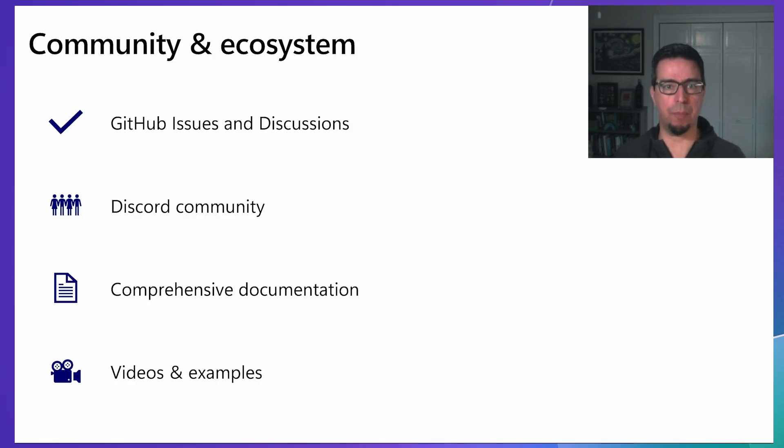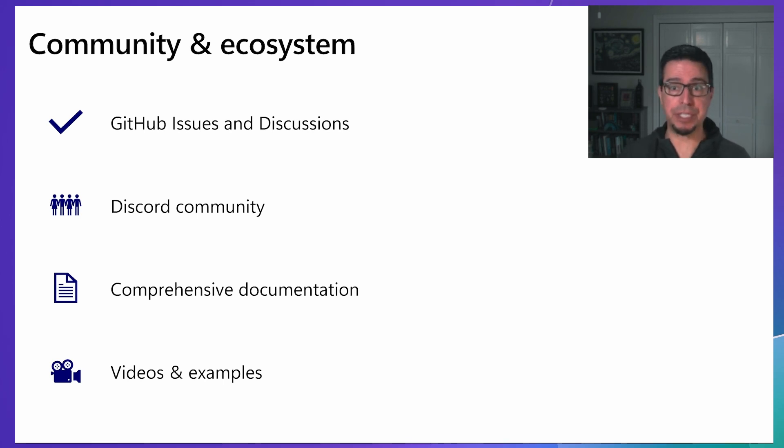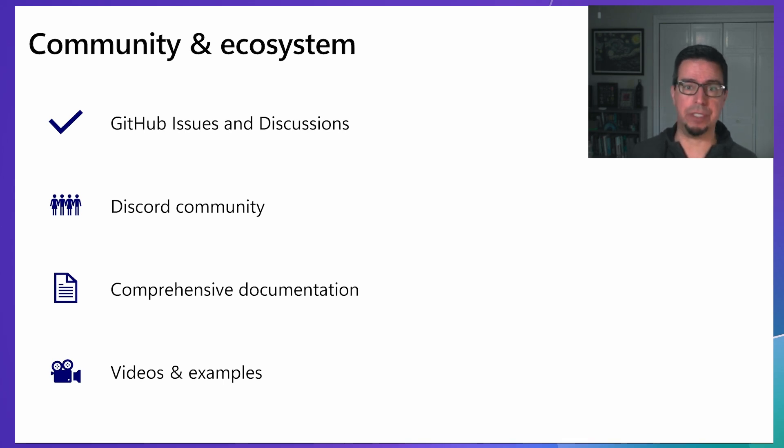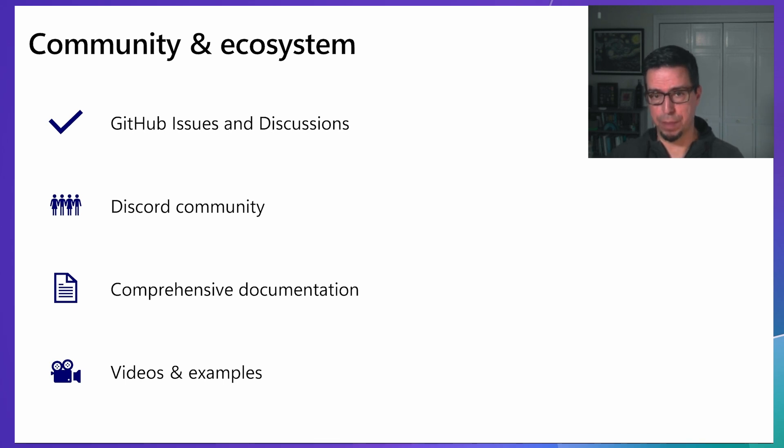We're building a vibrant ecosystem around TypeSpec with multiple channels for support and collaboration. You can report bugs and feature requests through GitHub issues, ask questions and discuss ideas in GitHub discussions, and connect with other TypeSpec users in our Discord community.